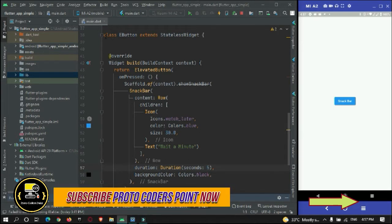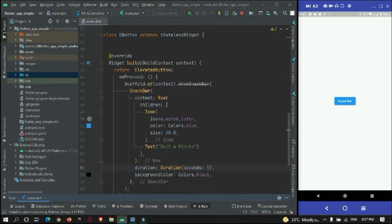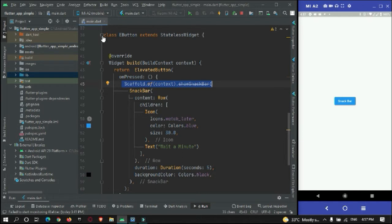That was the first way to do it. Let's move to a second way. I want to update you that this first method is deprecated and there is no need to use it for future development, since Flutter has been updated with a newer approach.